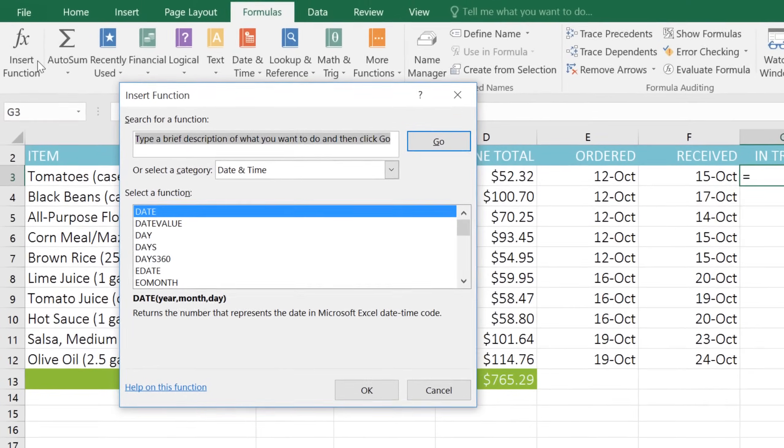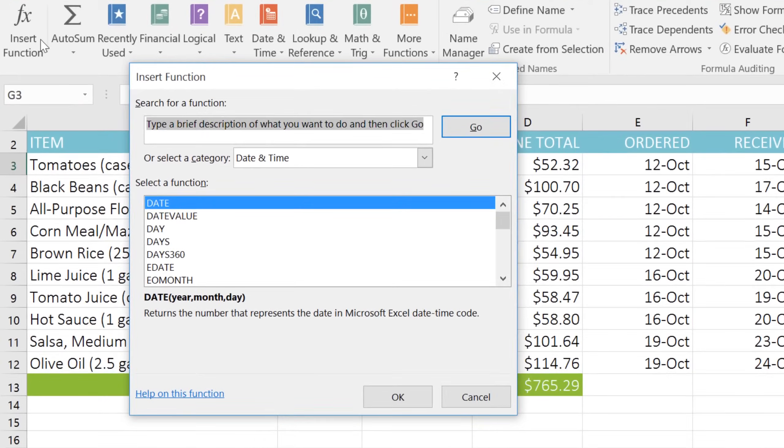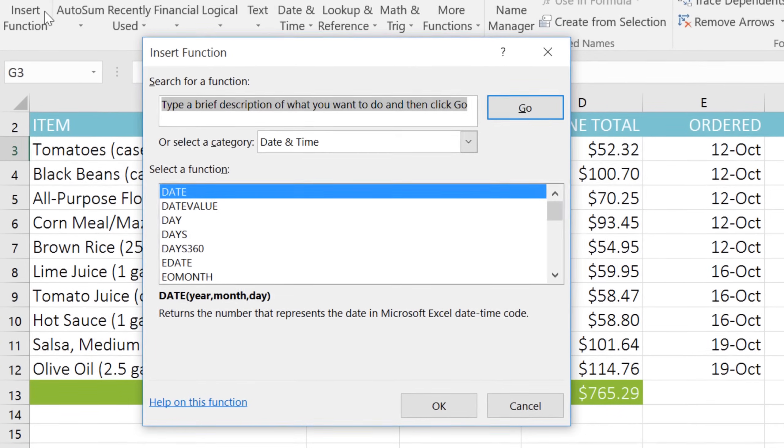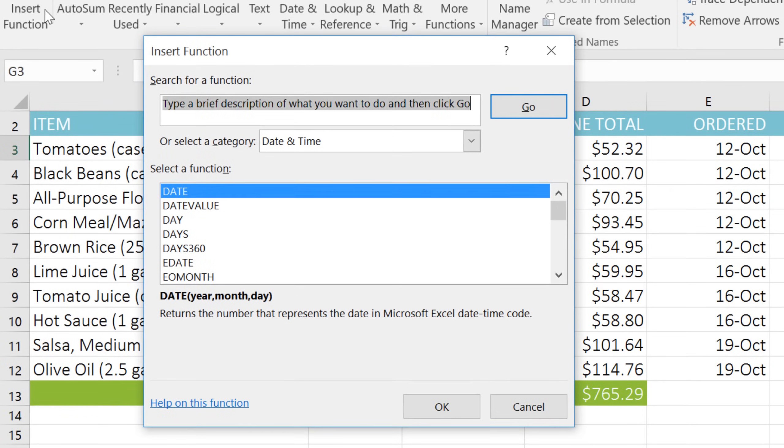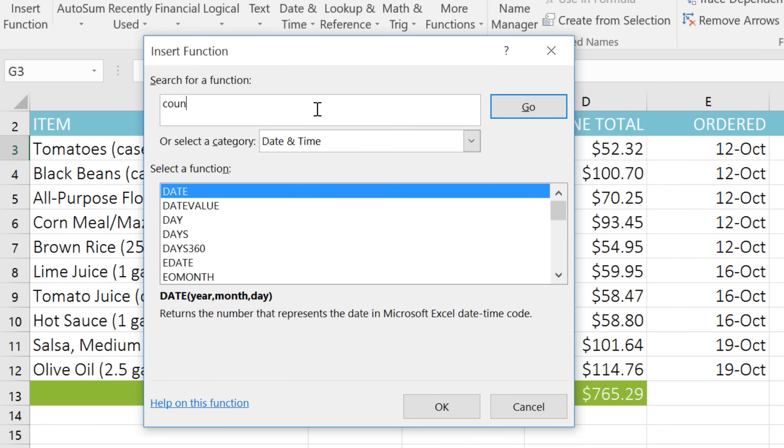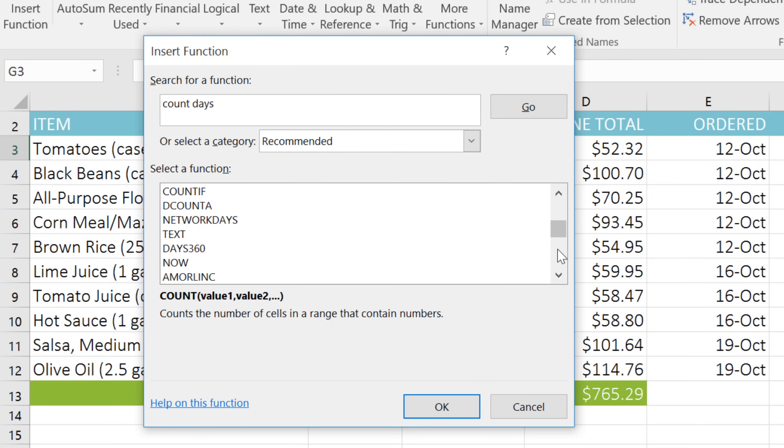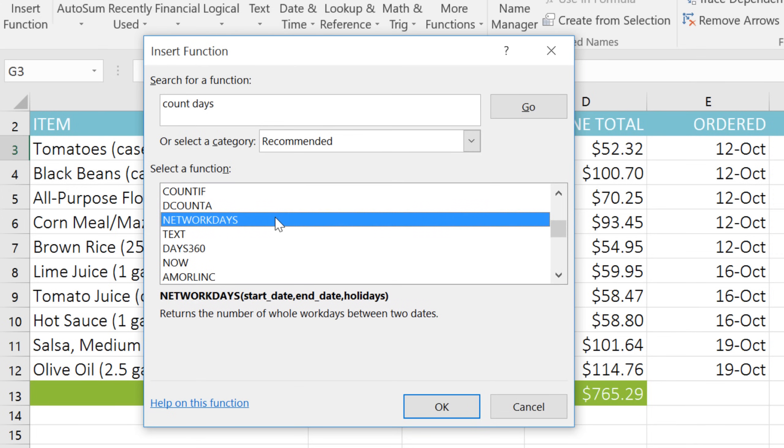Searching for functions can be tricky, but for more experienced users, this can be an extremely useful tool. Just type a description of the function you're looking for. I'm looking for something that'll count the number of days that have elapsed, so I'll type count days, and then press Enter. We've gotten a lot of different results here. To learn more about a function, just click the name, and a description will appear below.